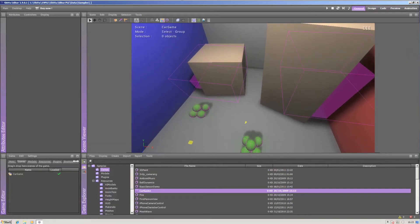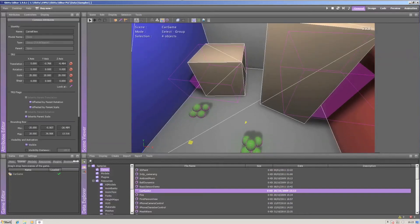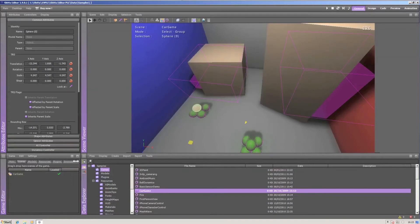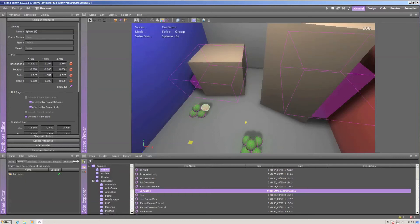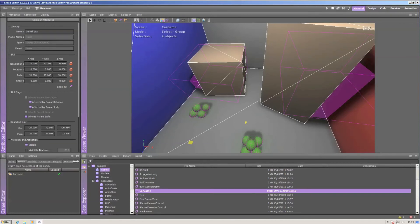To select an object, click on it. You'll notice that on the left side in the attributes editor the display changes according to whatever model you've selected.